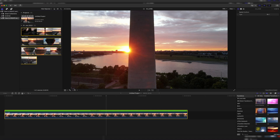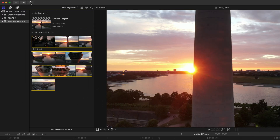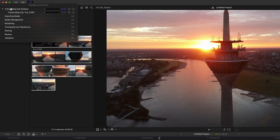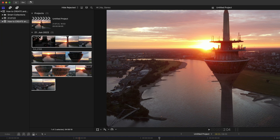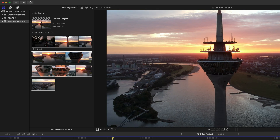This depends on how many clips you want to transcode, how long the clip is, and maybe even the resolution. Since we just have one clip, it should go really fast. You can track how much it has already transcoded by clicking on this symbol up here. You can see transcoding and analysis of this one clip — if you transcoded more, all the clips would show up here. You can see the percentage transcoded, and you can even pause or cancel it, but we don't want to do that.